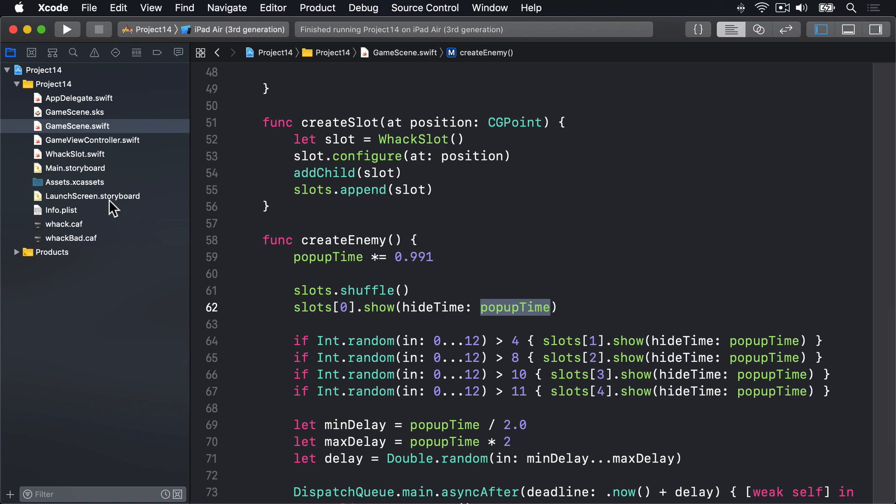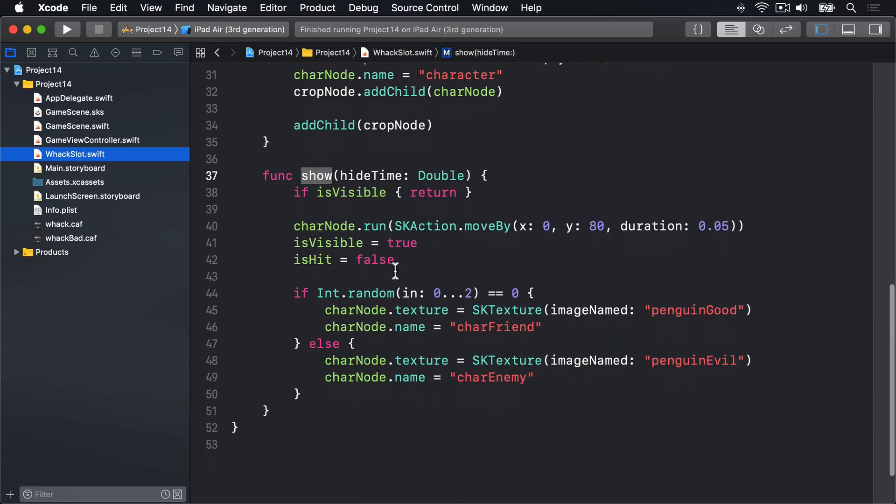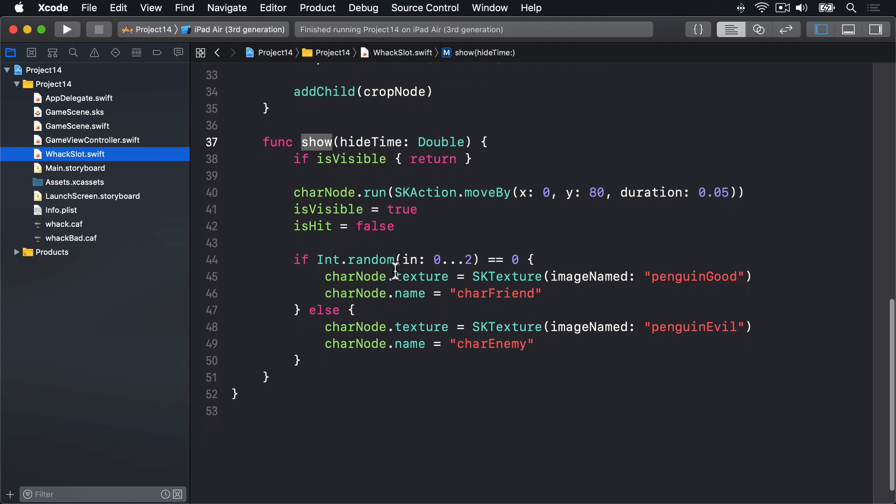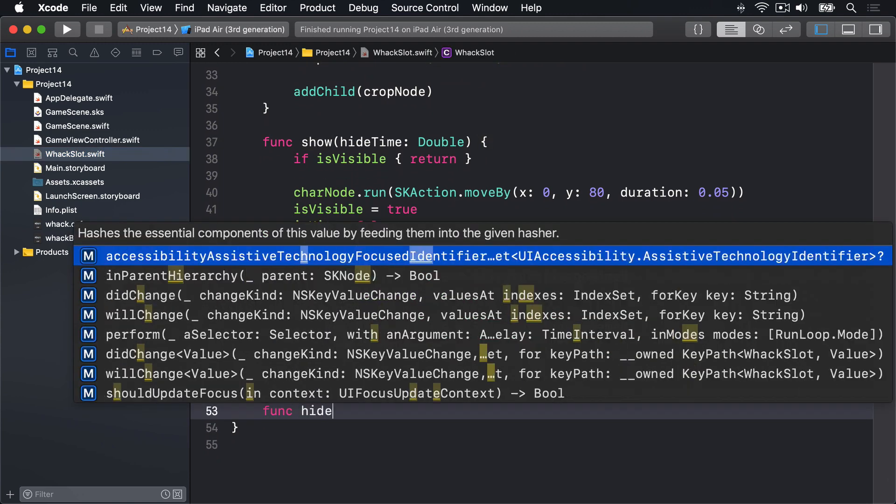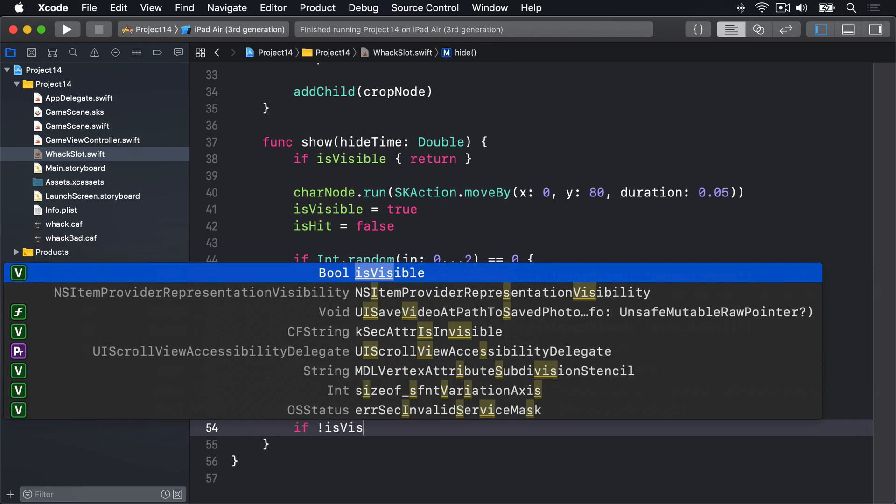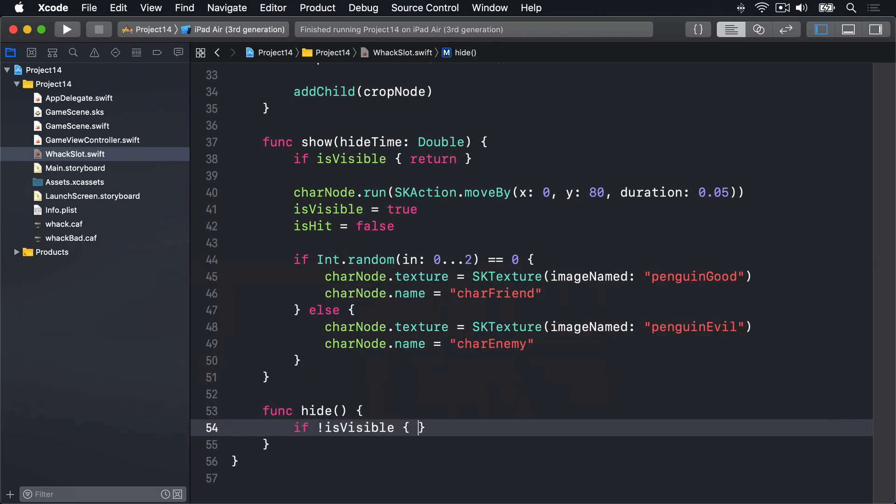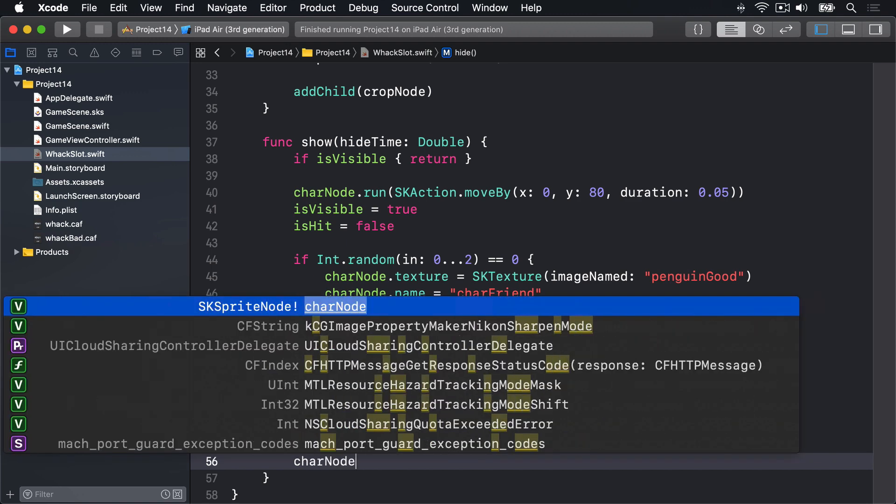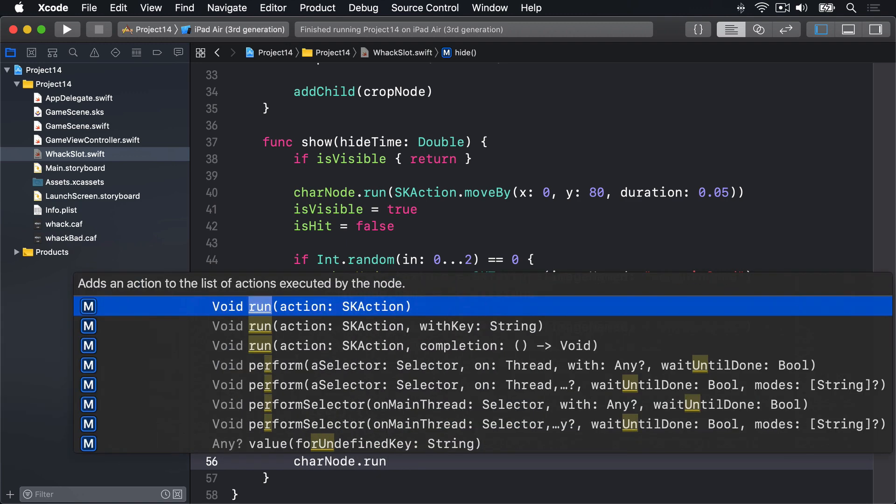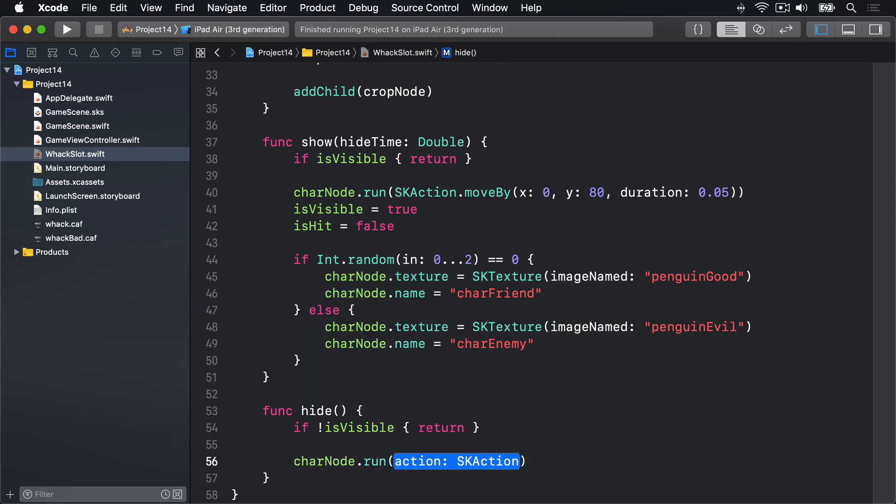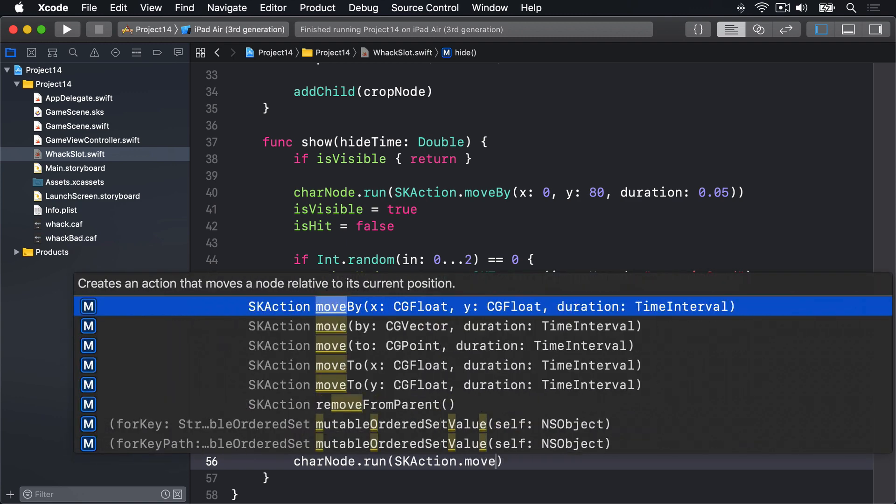So first we'll go to WhackSlot.swift, then we'll add this method. We'll say func hide. If we are already not visible then return because we're not visible, there's no point trying to hide ourselves. Otherwise we'll say our character node should run a new action which is an SKAction.moveBy. Again we want moveBy x y duration.